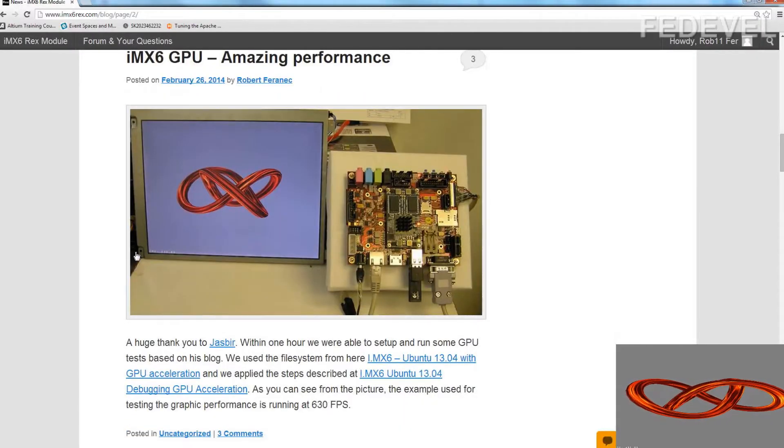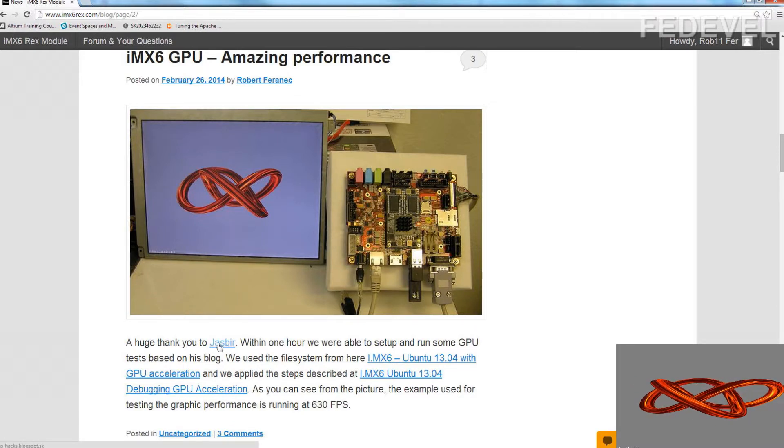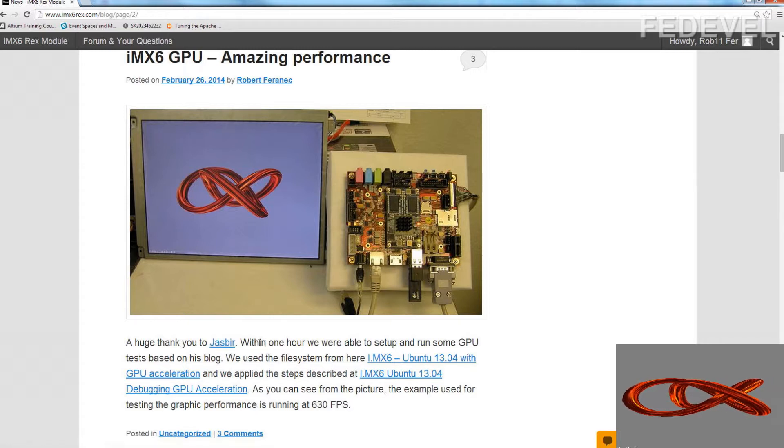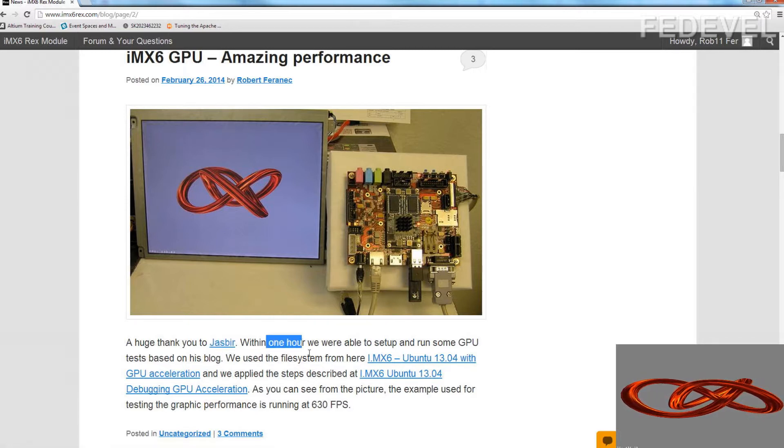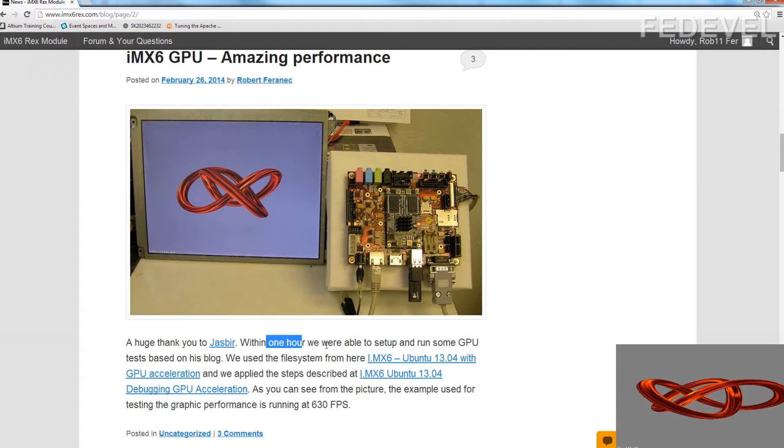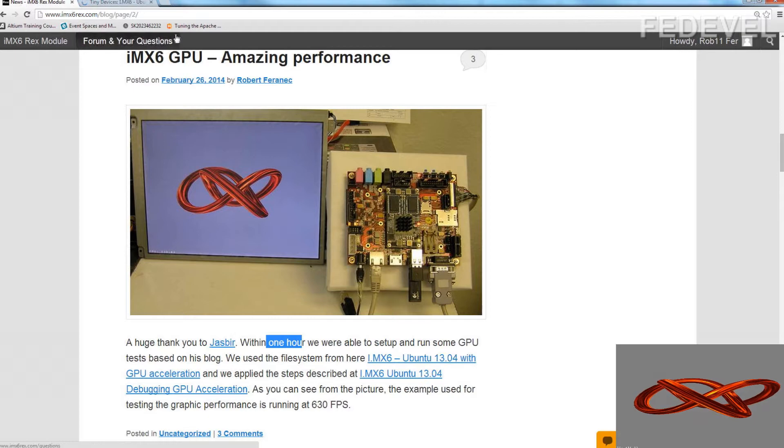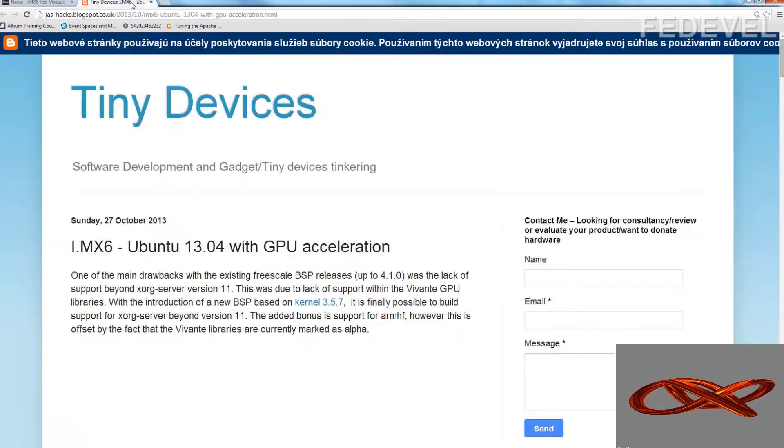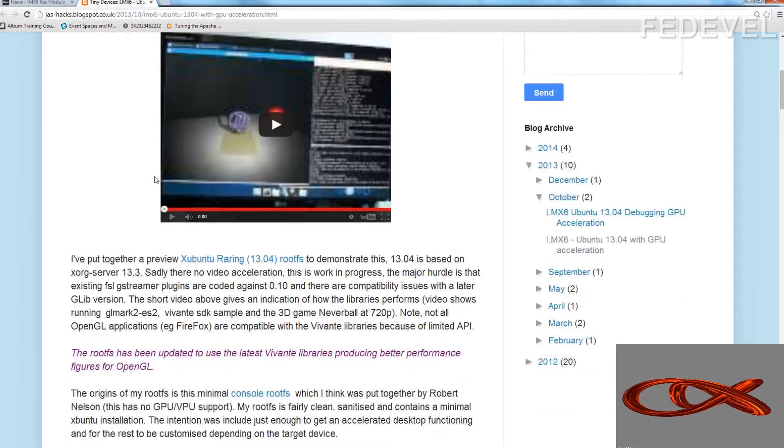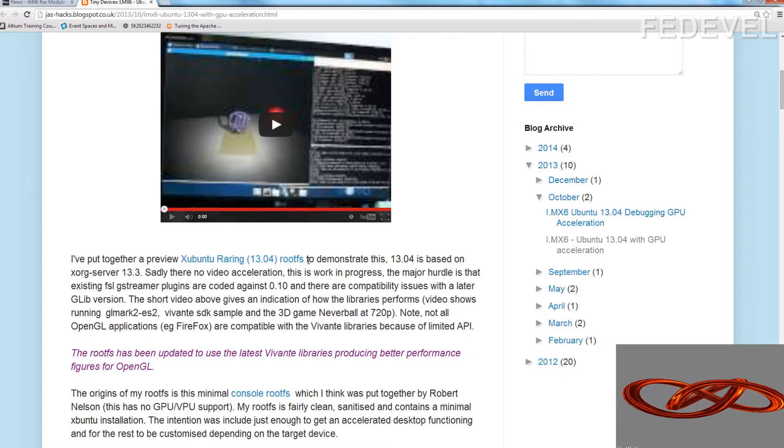And I need to thank you very much to Jasbir here because his blog helped us a lot and basically, as you can see, within one hour we were able to run these demos so it's very simple. Click on this first link, here you can download the file system which you need.